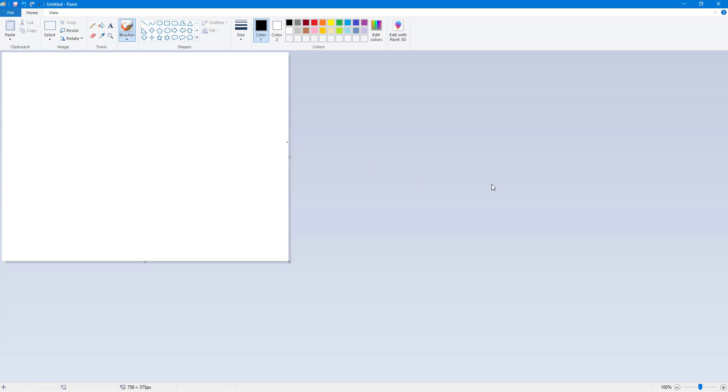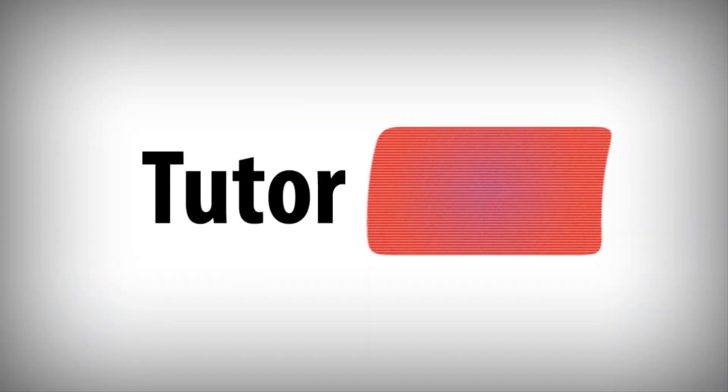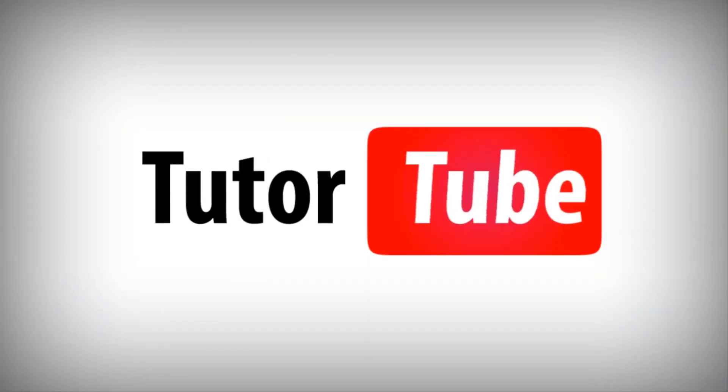And as always, please like, comment, share, and subscribe. Bye bye. Thank you.